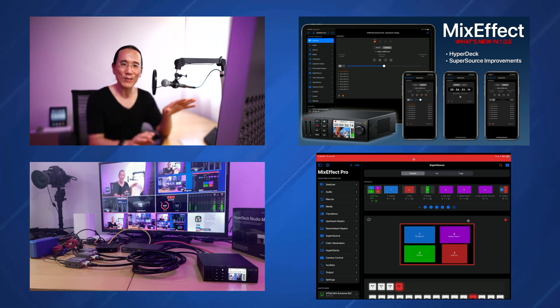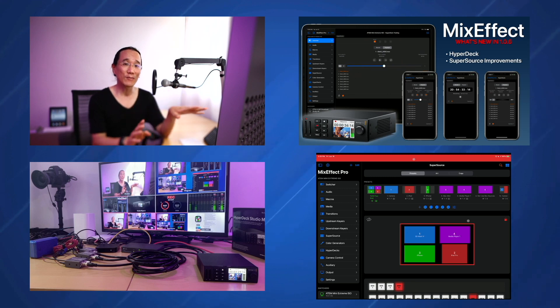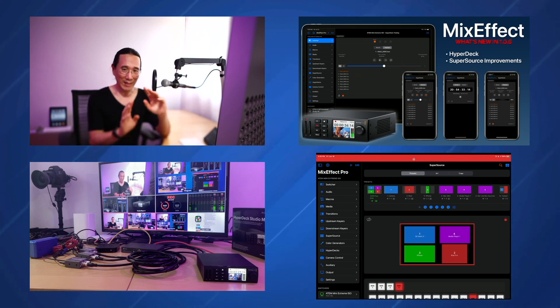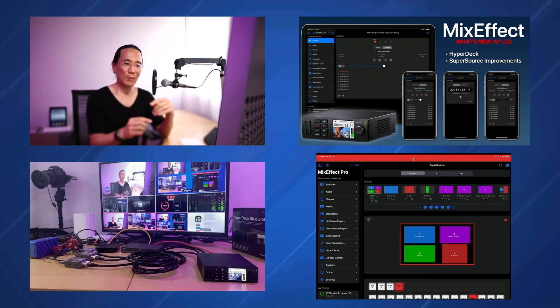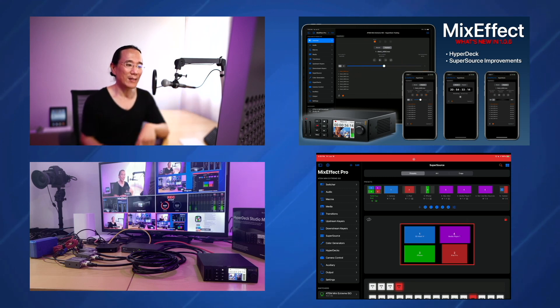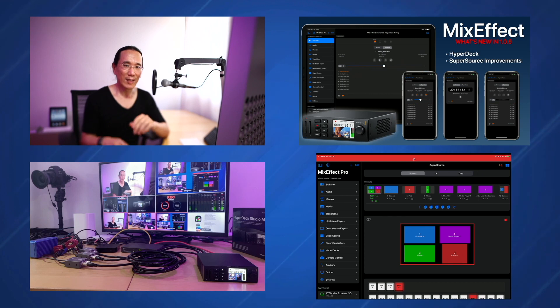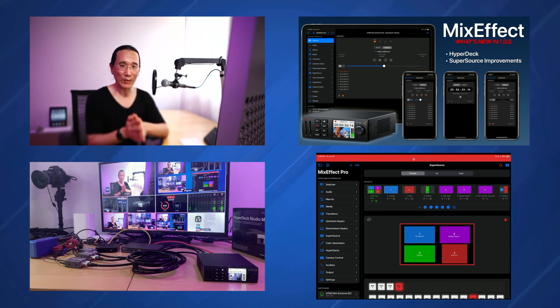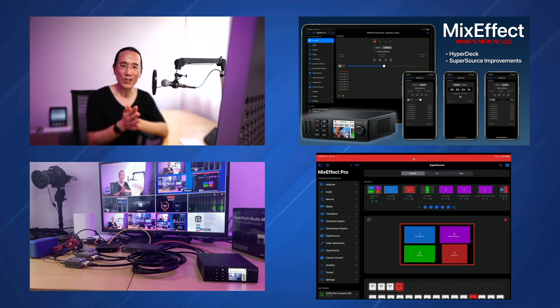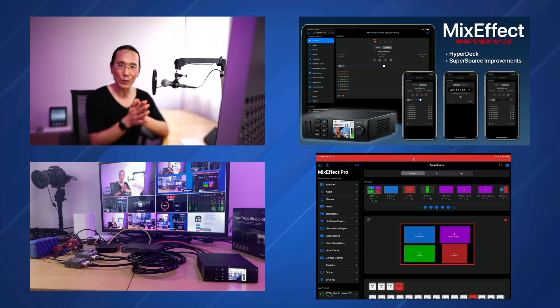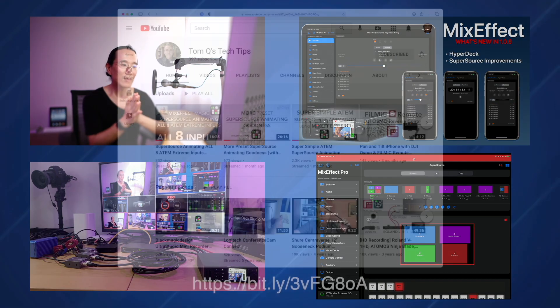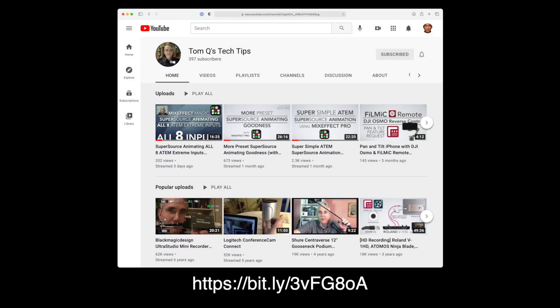It's an easy way to be able to have the same preset but have them set to different boxes. A little complicated. All of this stuff is turned off by default, but I guarantee you, if you start playing around with it and messing around with your super sources, you'll find that it's actually an invaluable tool. And this was actually a feature that was suggested by a user, Tom Q from Tom Q's Tech Tips. So definitely check out his YouTube channel because he's making a lot of great videos on how to make the most out of mix effect.